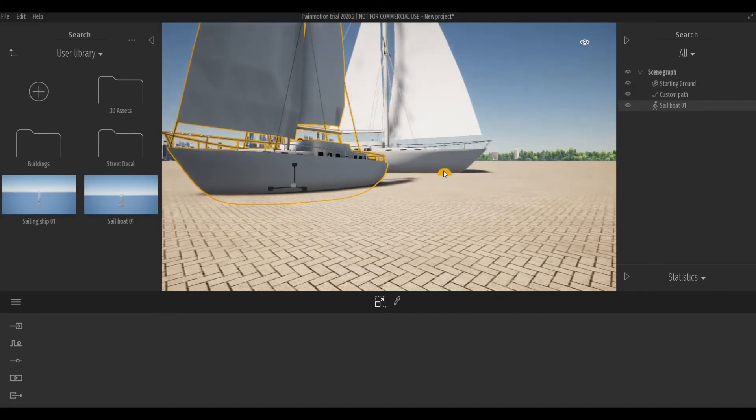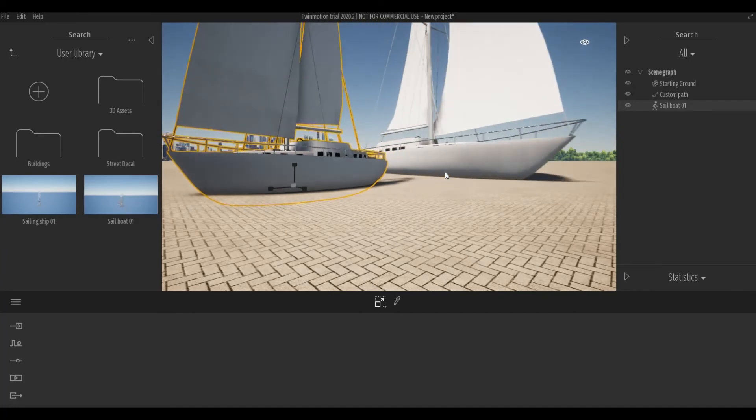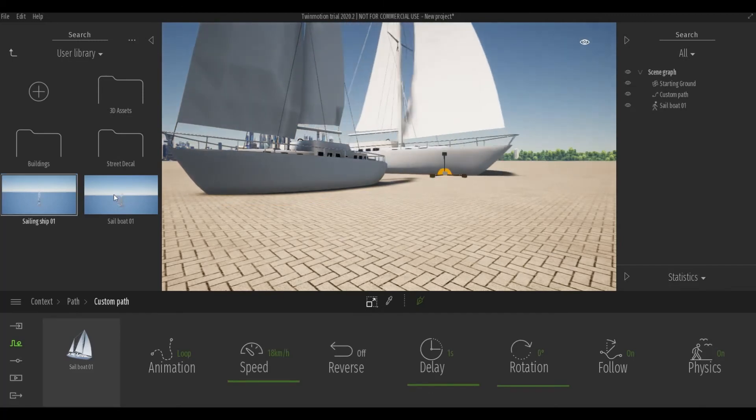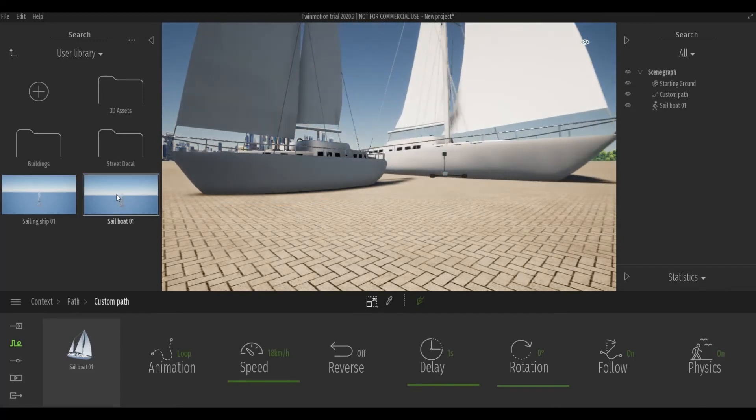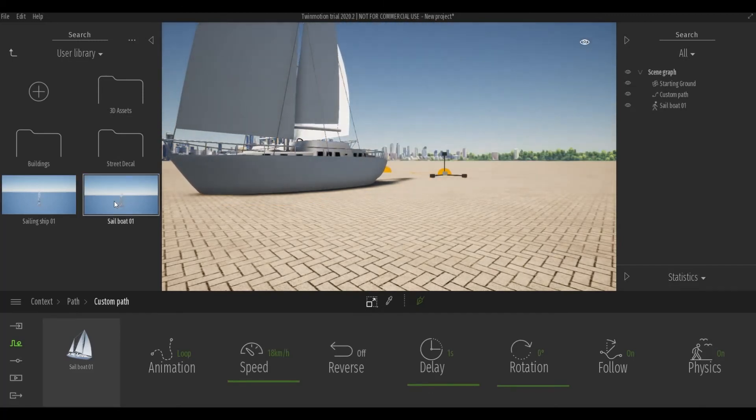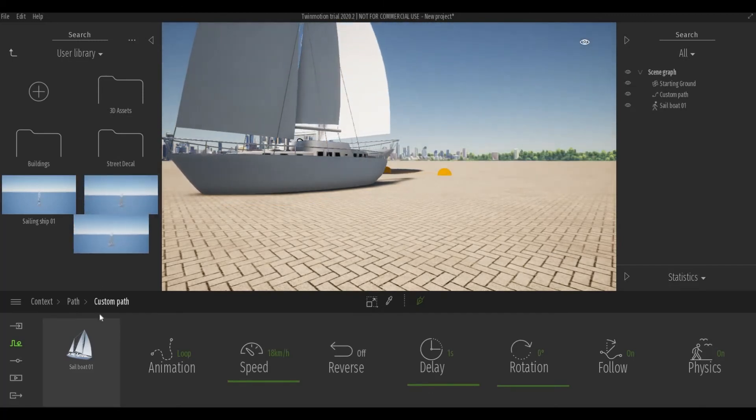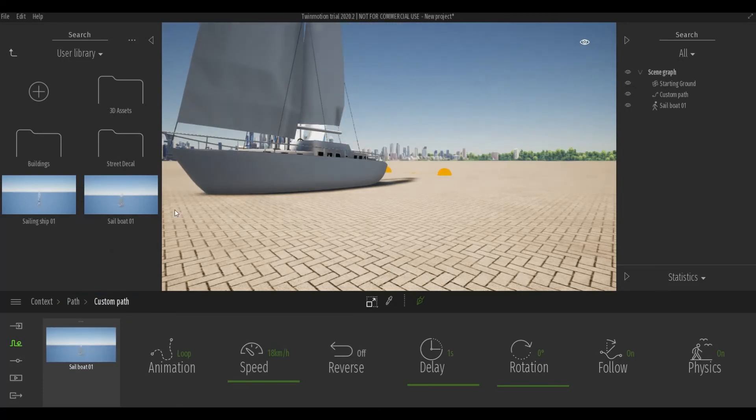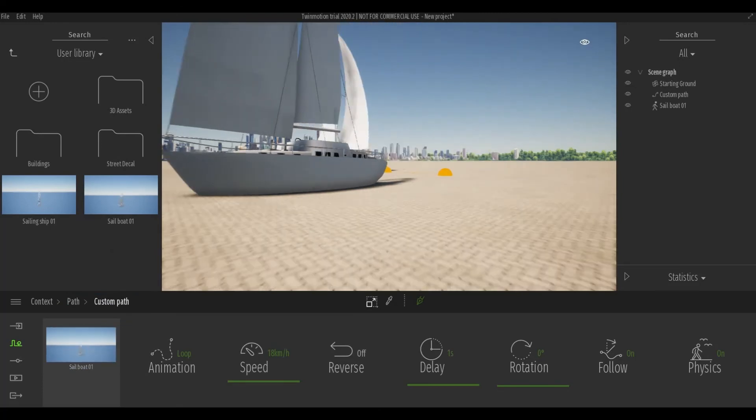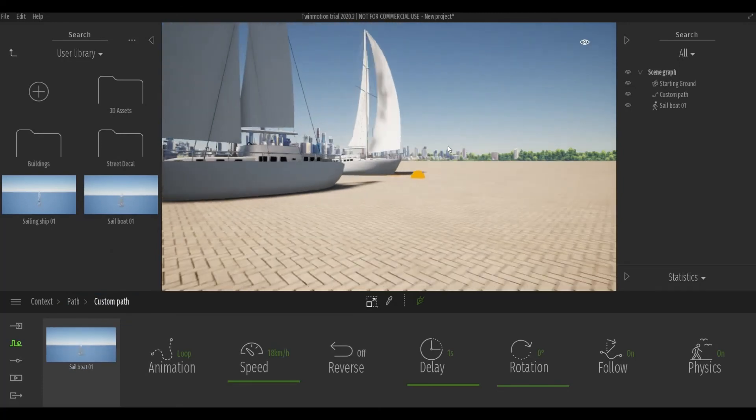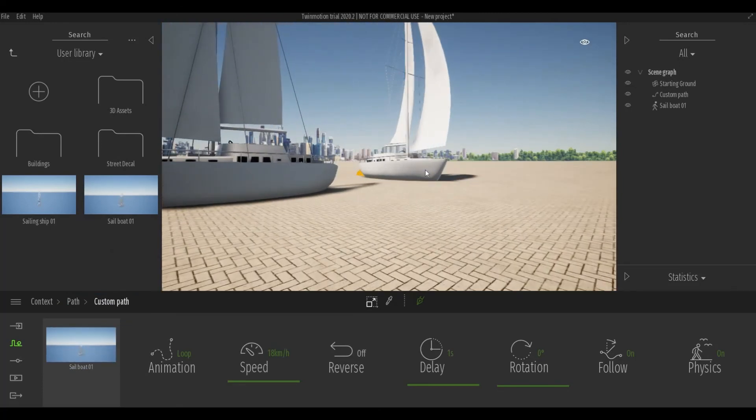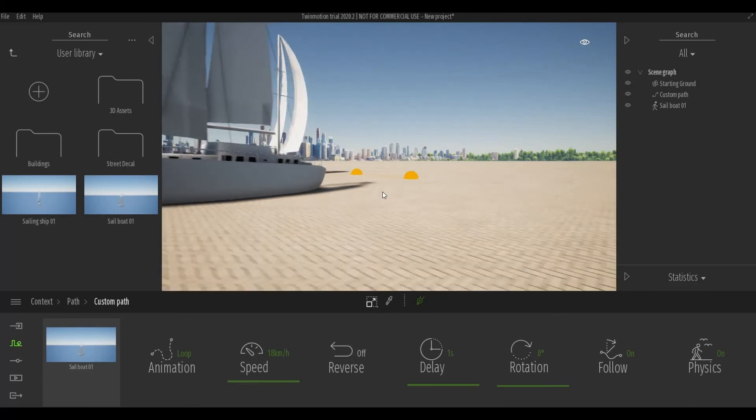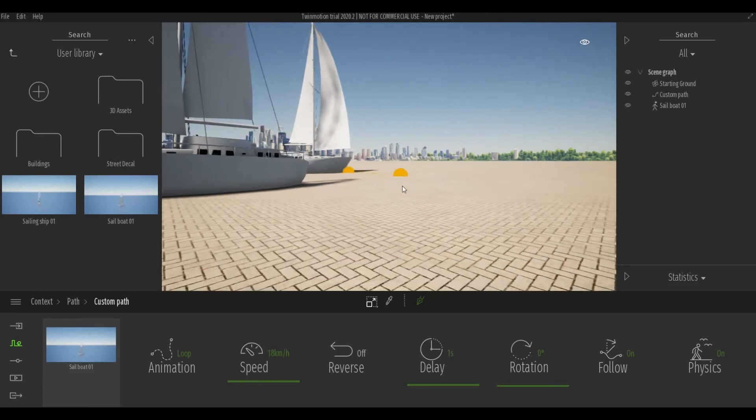Now we can select this custom path and then drag this one there. Right there you can see that the size did change.